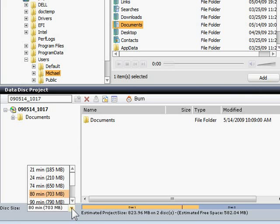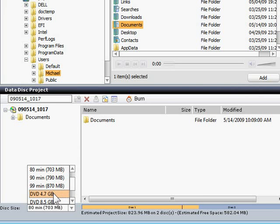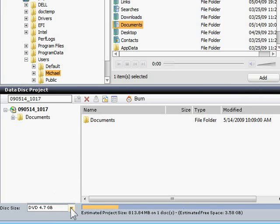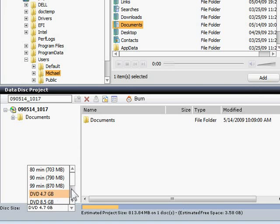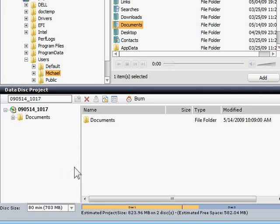It says I will need more than one CD to burn everything. I could switch to a DVD, but instead I'll take advantage of the compression option to fit it onto fewer CDs.